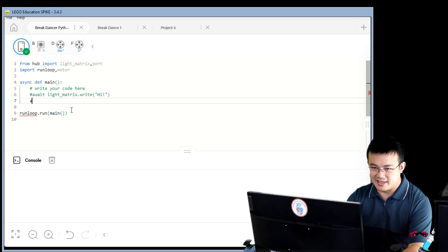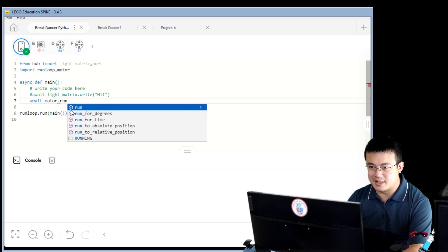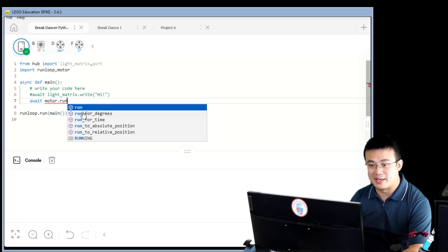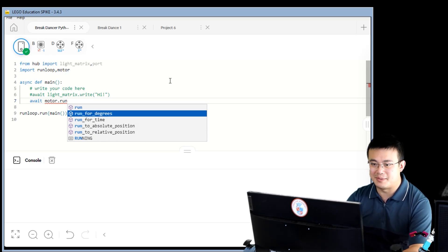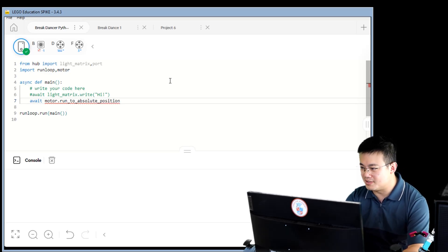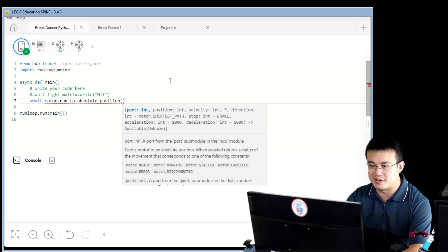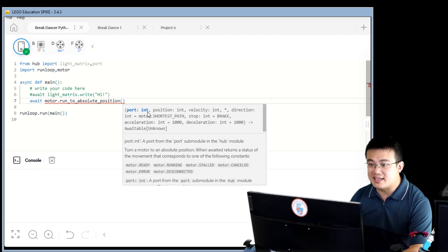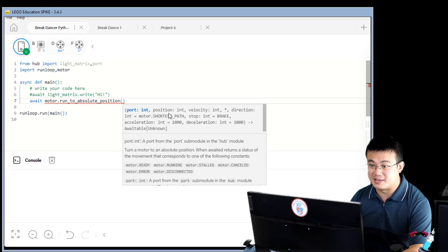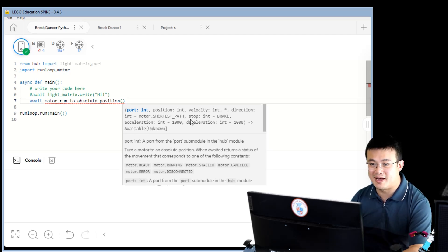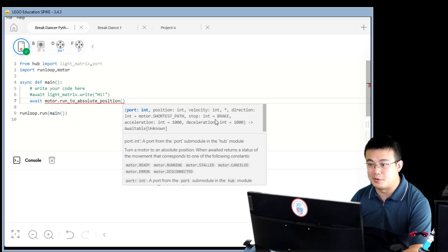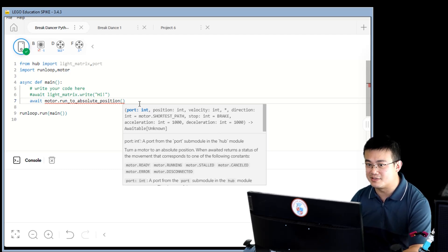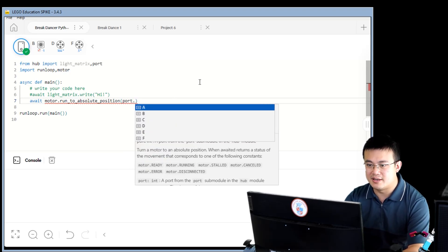So here we're going to say await motor dot run to absolute position. You see how I don't have to type out all my code. If I can see my code pop up in the autocomplete menu, run to absolute position. And then as soon as you press the open brackets, open parentheses, it'll prompt you and tell you what other things you need to add. Anything that doesn't have an equal sign afterwards has to be populated. So I need to populate port, which is an integer. Then I have to input position and also velocity. But then inside the directions, there's an equal to motor shortest path. So that's also already a default value. There's a default value for the brake mode. There's a default value for the acceleration and the default value for the deceleration. So these things I don't need to populate. But the things that don't have an equal sign, I do need to populate. So port is just port dot f.